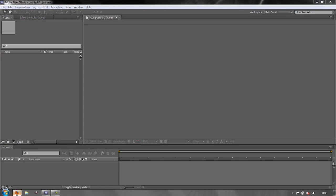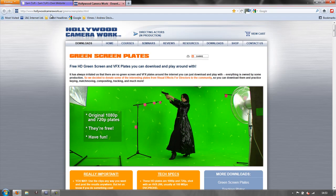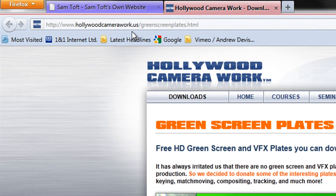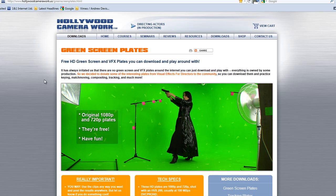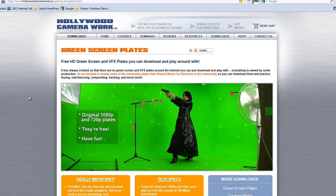This is the footage we're going to use. It's from the website hollywoodcamerawork.us - under the greenplates.html they provide a whole series of free green screen plates for you to play with. This is a fantastic resource for anybody who wants to learn how to do green screening. My thanks to hollywoodcamerawork.us - if you get a chance, go to their site and look at the materials they provide, including superb training material for directors, visual effects supervisors, and more.